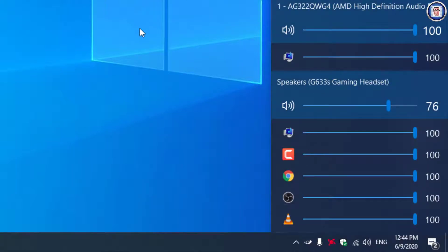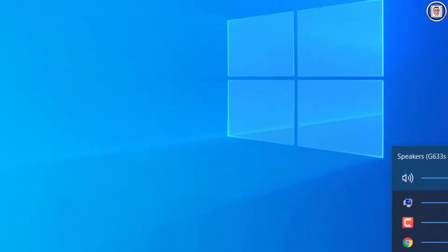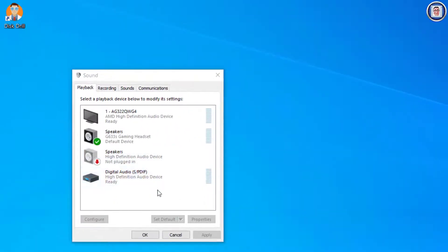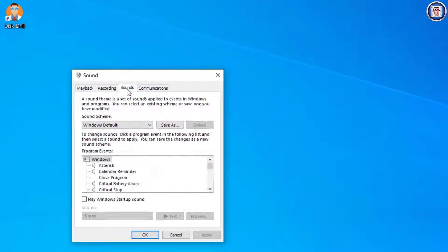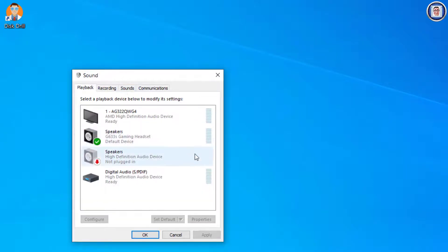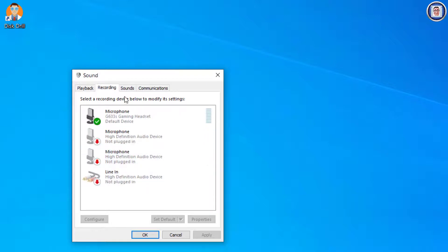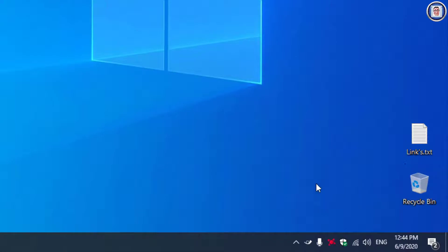Once you are in the sound settings, you can go through and change the defaults that you want to. Recording microphone, for example—I can change if I want to.